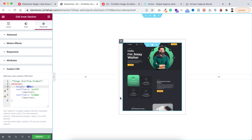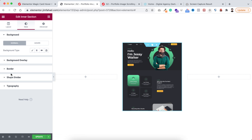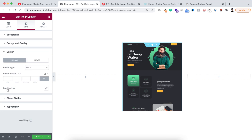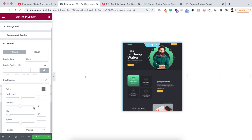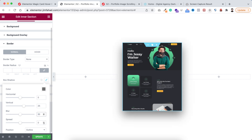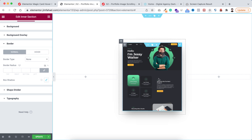Now I want to add a shadow. Go under the style tab, open the border section, and click the pencil icon next to box shadow. I'm setting the vertical value to 25, the blur value to 50, and the spread value to negative 15.